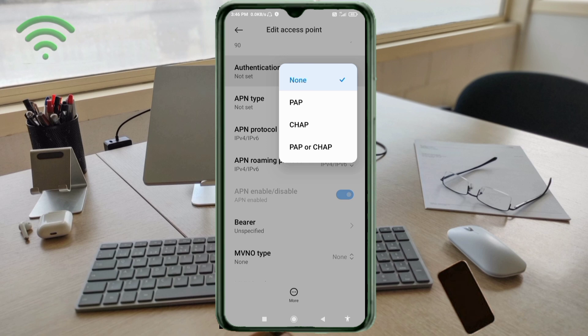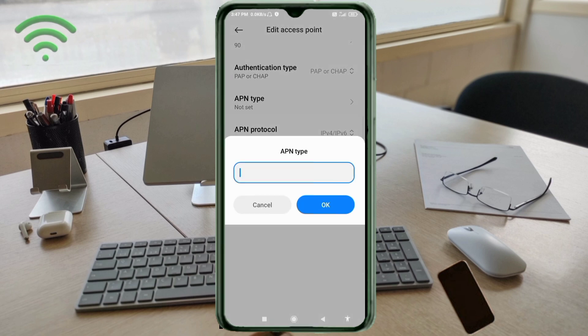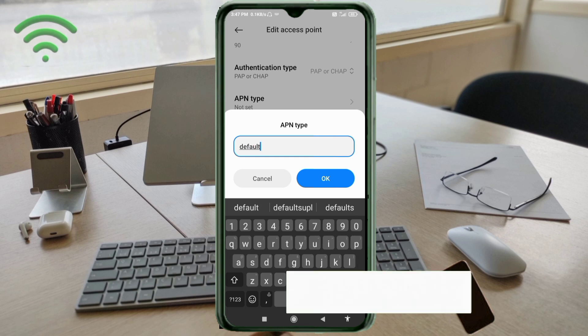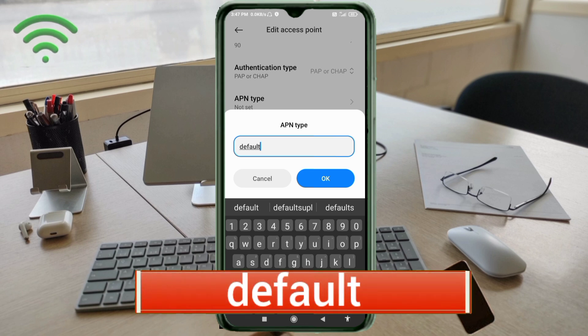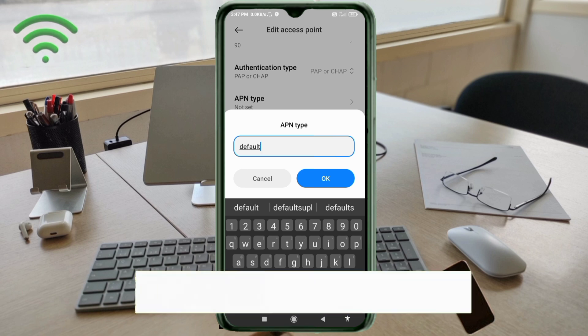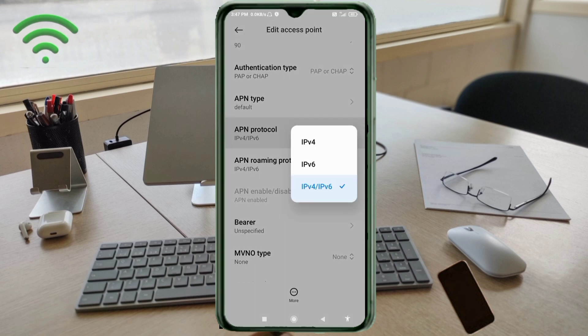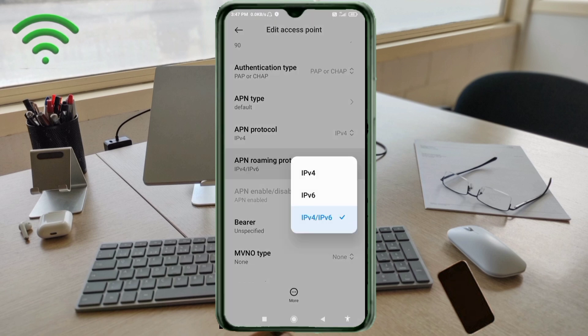Select the fourth option. Tap APN type, enter: default, small letters, no spaces. Tap OK. For APN protocol, select IPv4. For APN roaming protocol, select the third option: IPv4 slash IPv6.